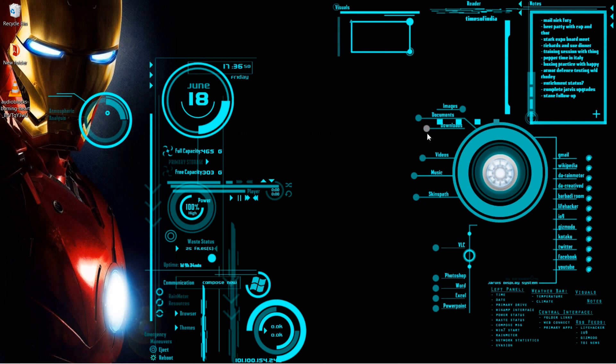And we've got all of the information displayed as well. Our different links to our images and videos, music, all of our different folders as well. So this is definitely one to check out. If you're into your superheroes, if you're into your gaming, definitely check it.